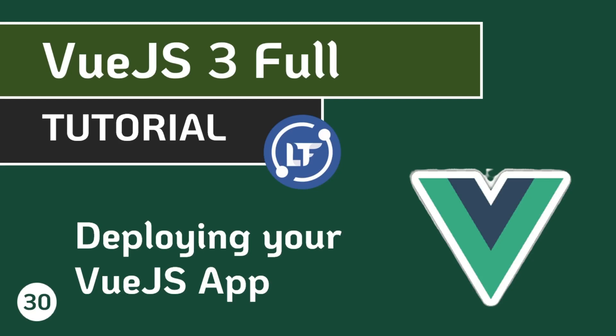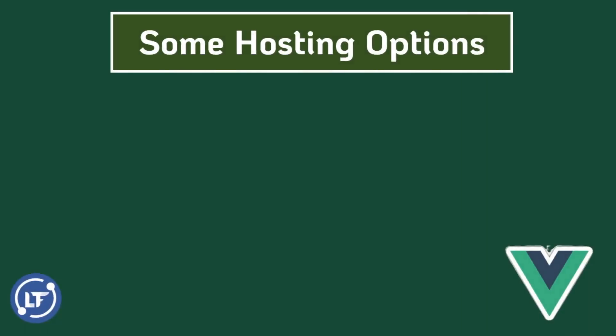What are the hosting or deployment options you have for your Vue.js app or for your SPAs? The first is traditional shared hosting. Let's say you have a hosting plan with maybe GoDaddy or maybe other hosting companies such as DreamHost or HostGator.